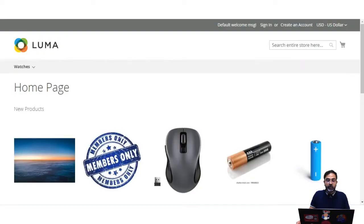Let's hop on to the admin backend panel and see how we can create the widgets and then how we can display them on the storefront as well. In this demonstration today, I'll be showing you how to create and manage widgets, how to use a widget to position a particular block, how to add a new product list widget, and how to add an orders and returns widget in the admin backend panel and display it on the storefront.